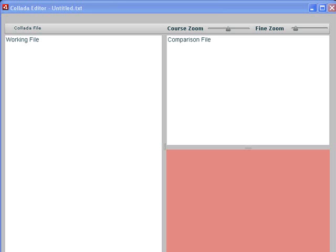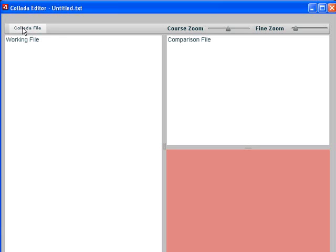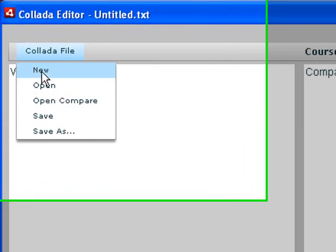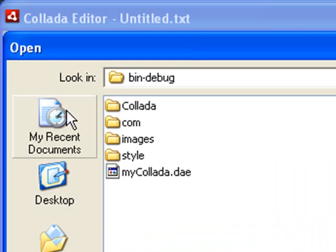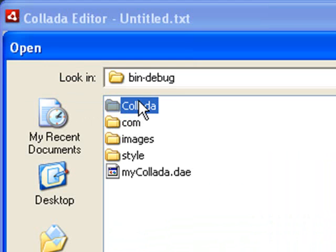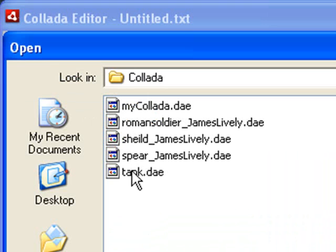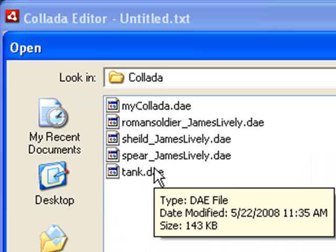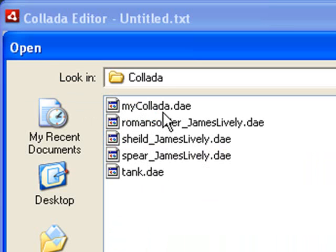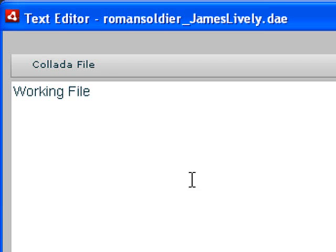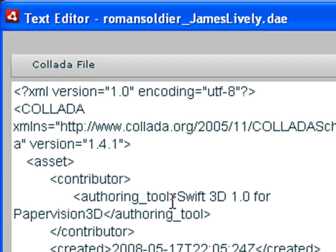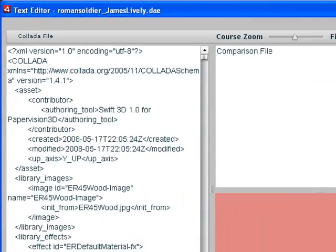So we're going to open up a file. We're going to open up a Roman soldier file. So we're going to Open, and we're going to click on Collada. And in that Collada file, we can see there's several Collada files that have been generated. My son, James Lively, actually made most of these. I'll click on the Collada Roman soldier. And you can see there's this soldier right there.